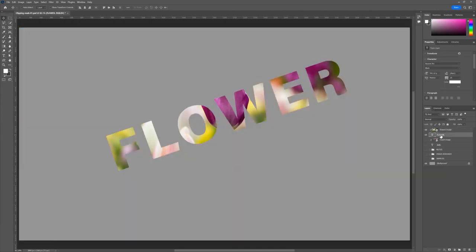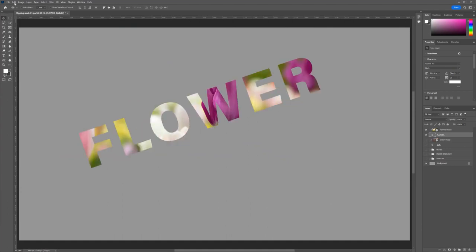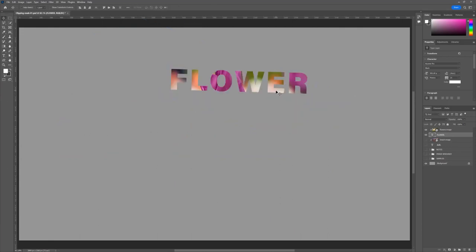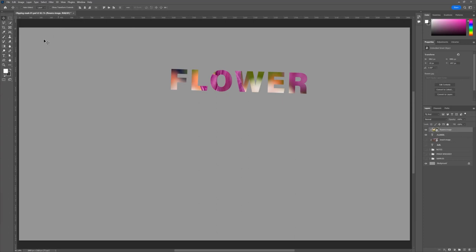Now I can move my flower image around within the word 'flower.' I can go to Edit > Free Transform and rotate it as well, placing it wherever I need to. I can rotate it, scale it down, and put it wherever I want. Other things you can do with the clipping mask: you can bring in custom shapes from Illustrator, create your own custom shapes using the Pen tool, or create custom shapes using the Custom Shape tool right within Photoshop.